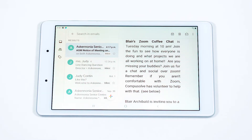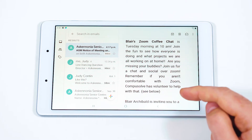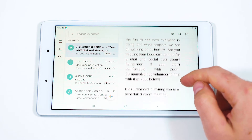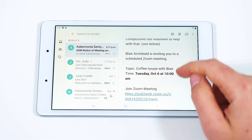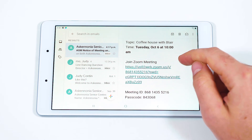This week's email shows a Zoom coffee chat with Blair for next Tuesday at 10am. That looks like fun! Let's copy the information for our calendar.